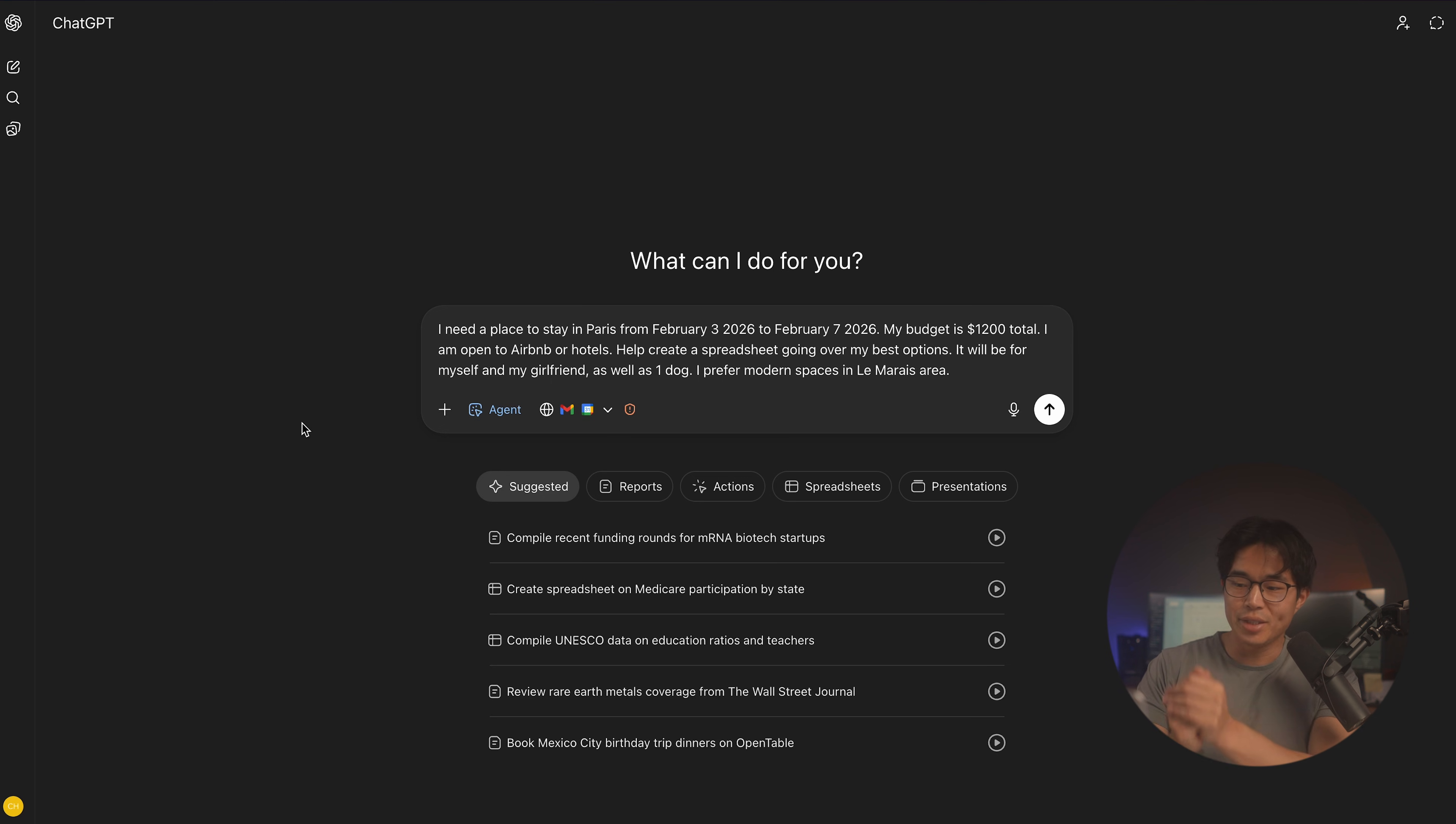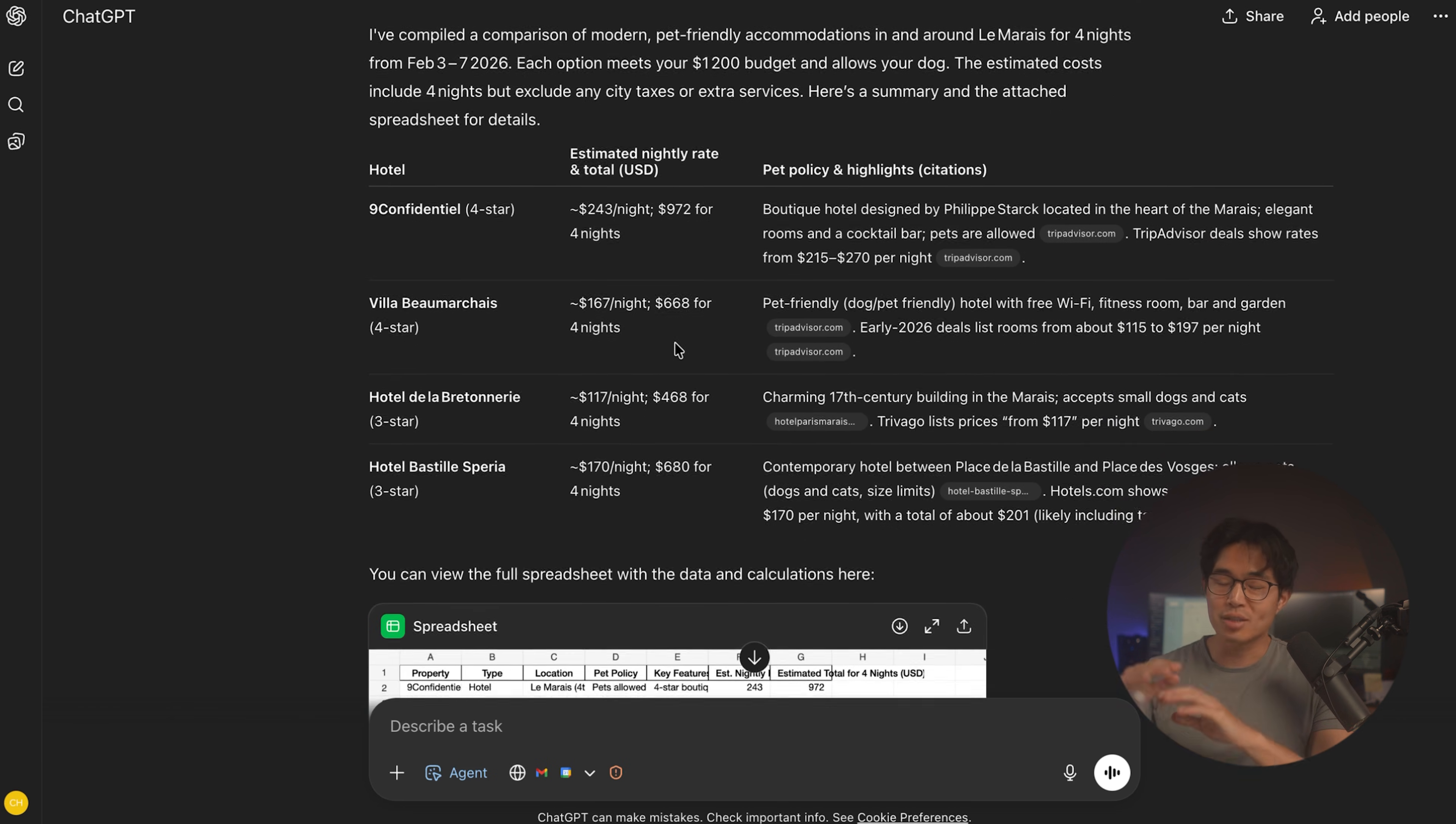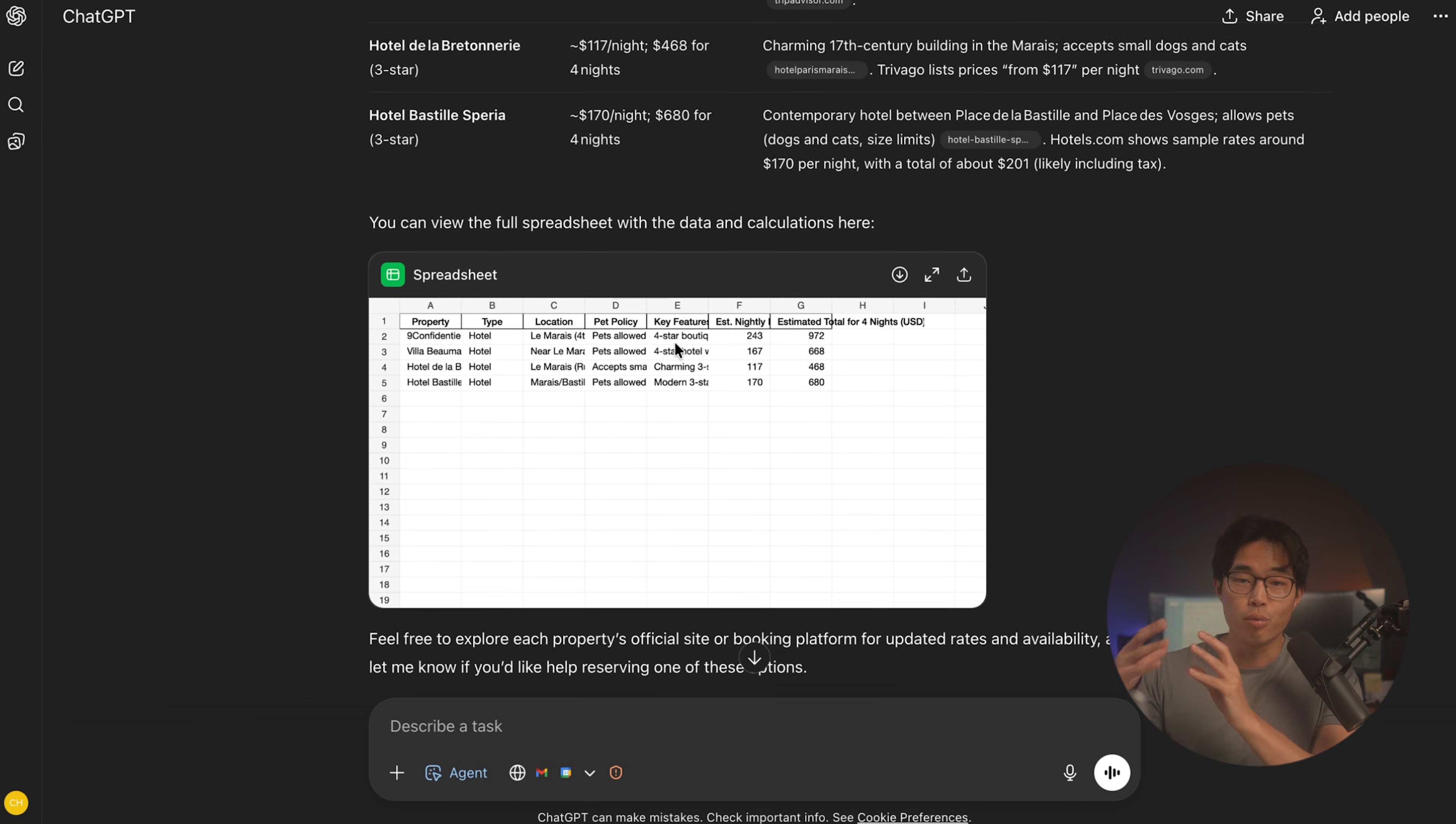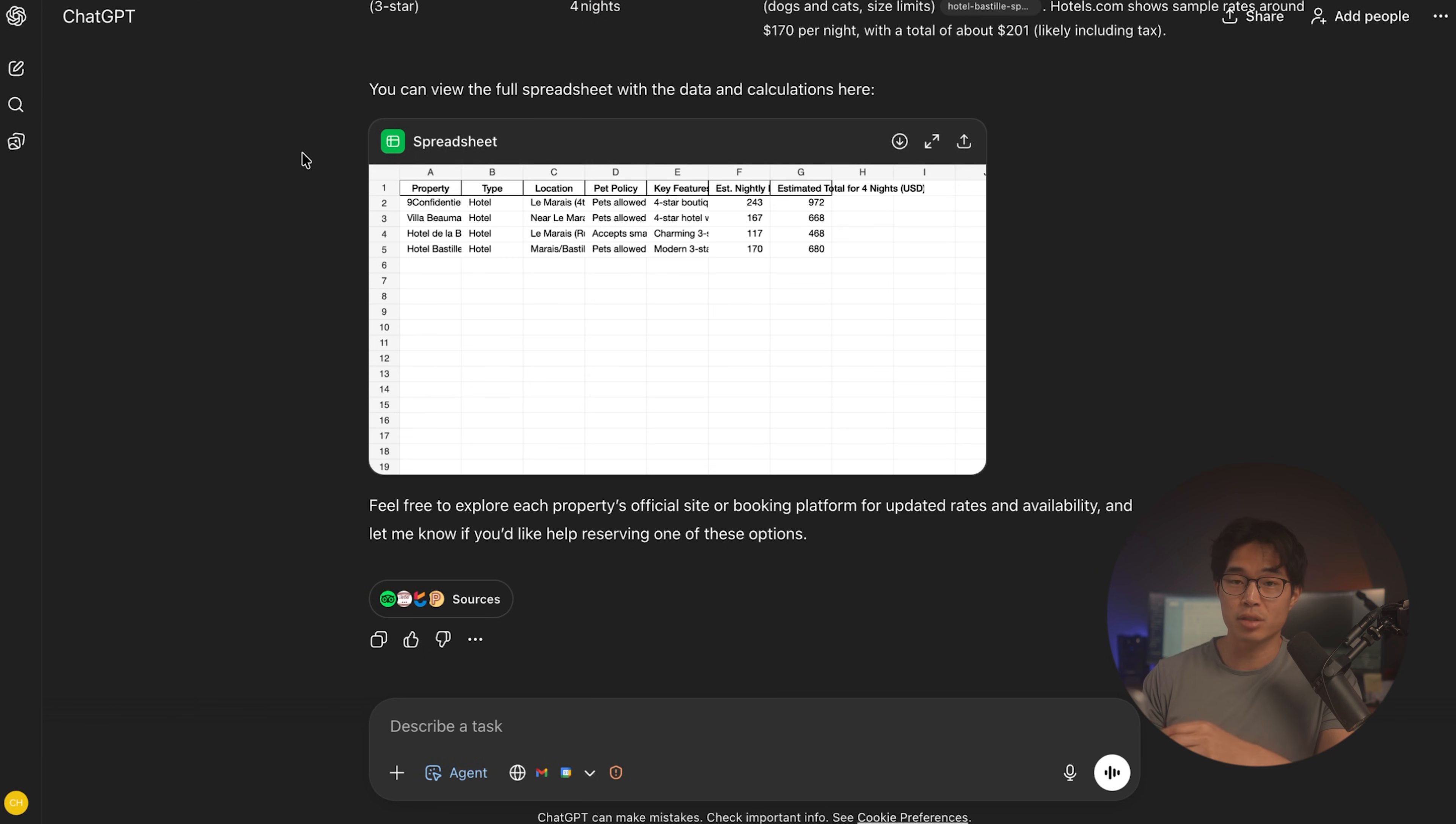We can also do something like this, right? I need a place to stay in Paris from this date to this date. This is our budget. I'm open to Airbnbs and hotels. Create a spreadsheet going over my best options. It's going to be me, my girlfriend, and a small dog. We can also give it preferences. So modern and also in particular areas. So I'm going to say this area right here. These are just like a couple different ways to use chat GPT agent mode. You got to really get as creative as you want. Essentially, if you had an assistant and they were really, really smart, what types of tasks would you have them do? Because I guarantee you, there's probably like a hundred plus different things that you should be doing right now that you haven't done, you've been putting off. And so this can actually do a lot of that for you. Yes, you still need to prompt it, but the amount of time it takes versus if you were to do this yourself. But yeah, obviously this is going to save you hundreds of hours.